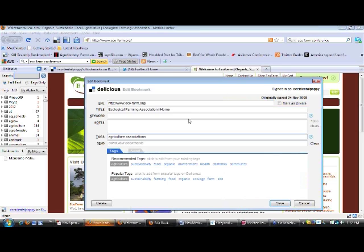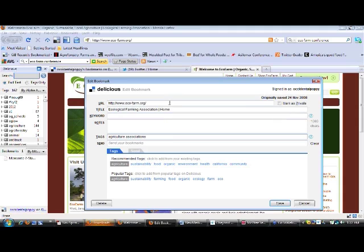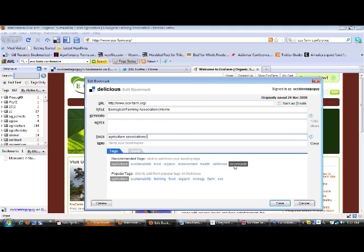Now in this case, I've obviously already saved the bookmark, but it's reminding me that I can add some tags and it's showing me the tags that I frequently use.